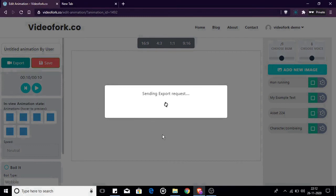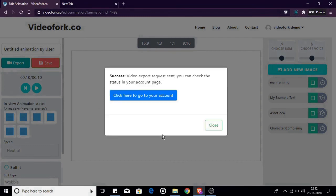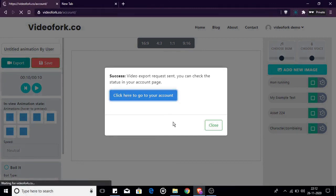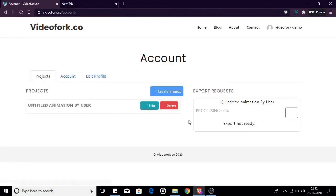Once the request is successful you can go to your accounts page to see your export requests and check the status.